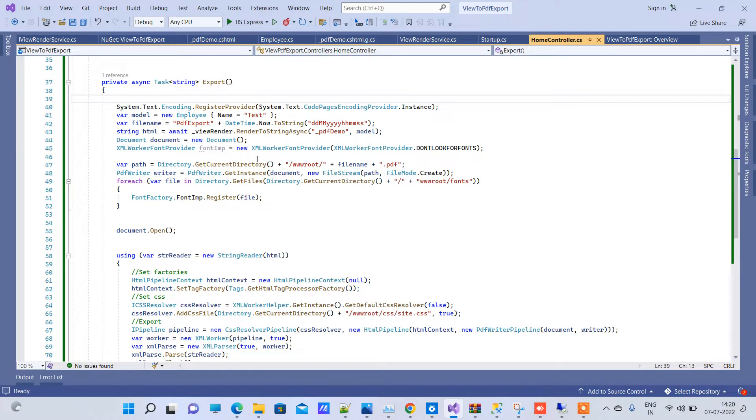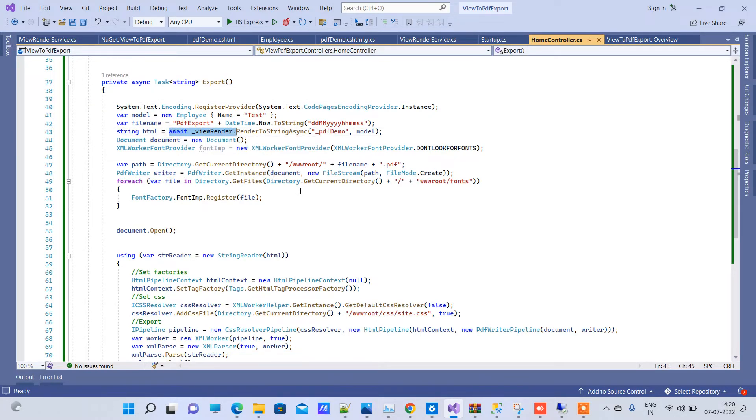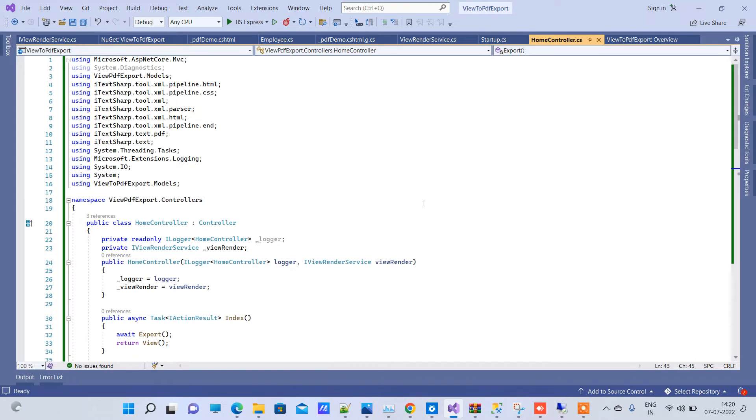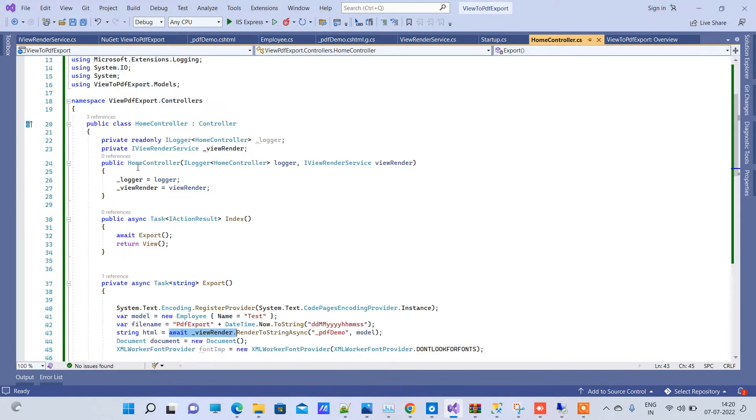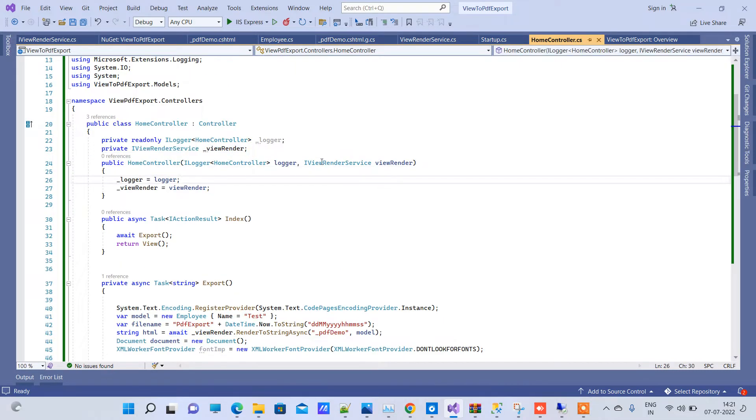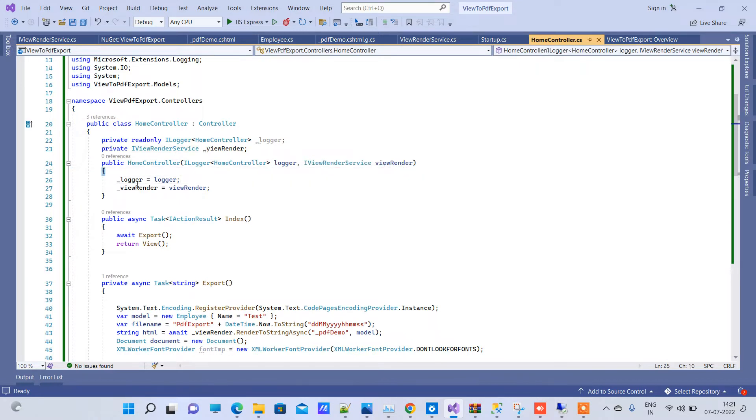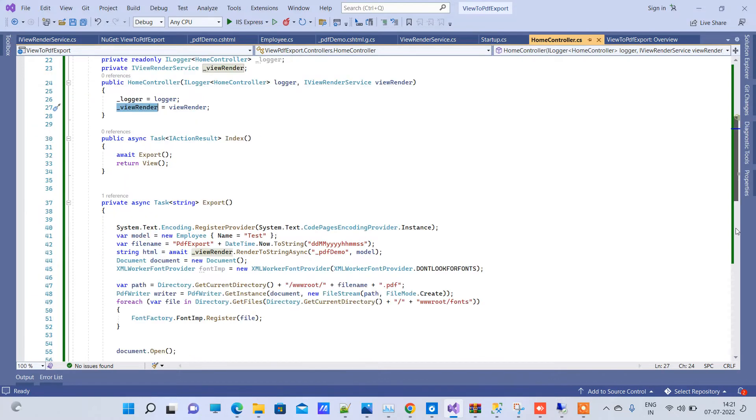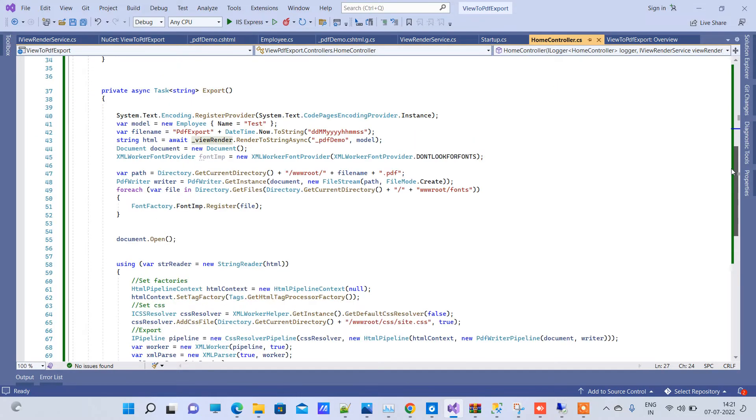This method here, we have used the ViewRenderService. Now this ViewRenderService is coming from here where we have declared the ViewRenderService interface. And here also we are assigning the value. So memory is assigned here. Now we are using this below.